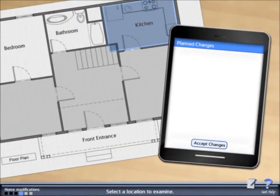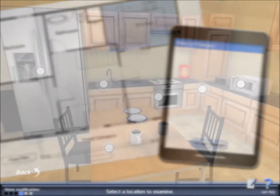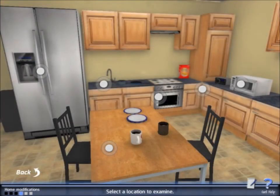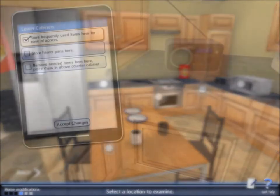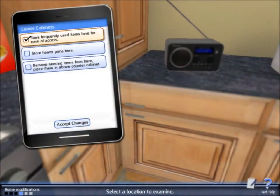Environmental modification modules enable the player to view the client's environment and make decisions about the most beneficial recommendations for the client's home or other environmental contexts.